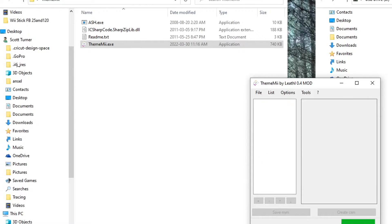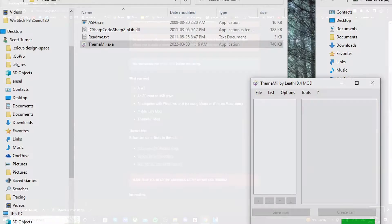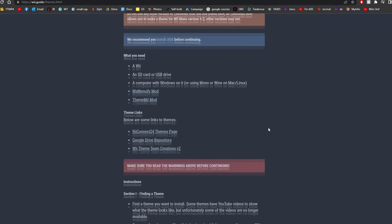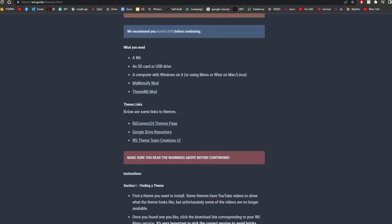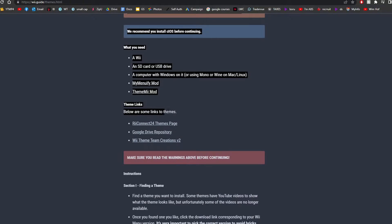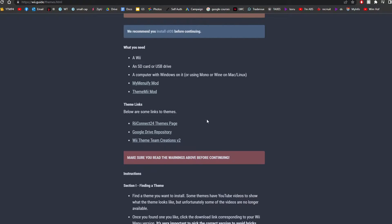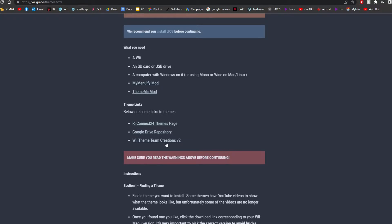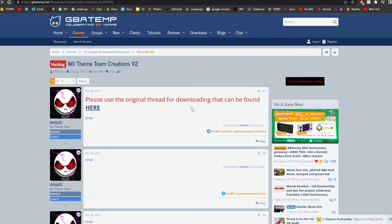So now we need to go download a theme. Just go back to the page where you got MyMenuifyMod and ThemeMii. And we have theme links. Below are some links to some themes. So let's click on Wii Theme Team Creations V2.